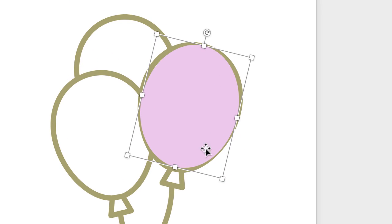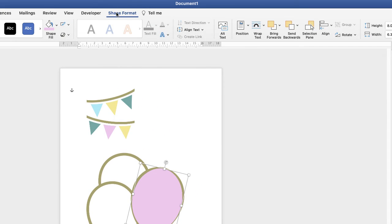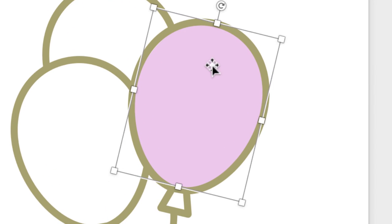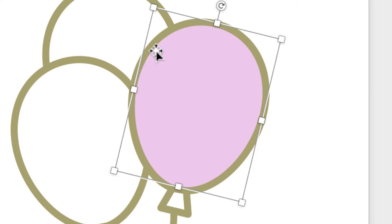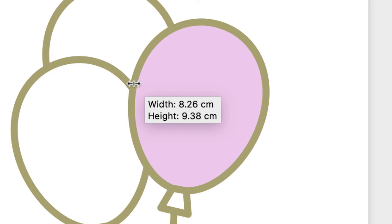This circle is currently in front of our balloon so we've got to move it backwards. Make sure you're on Shape Format, go along and click Send Backwards, and as you can see that shape is now behind the outline. I'm going to make a small adjustment because I can see a little bit of white — holding Command or Control and the Alt key to move it out slightly.